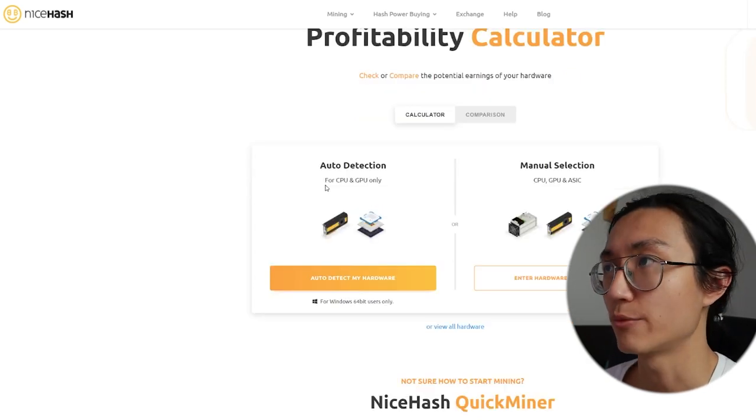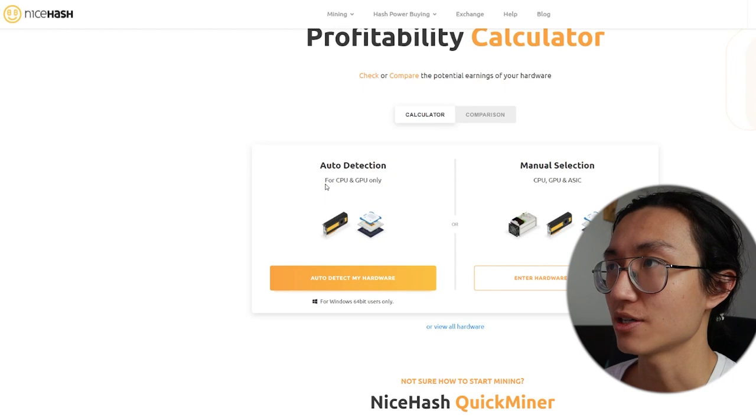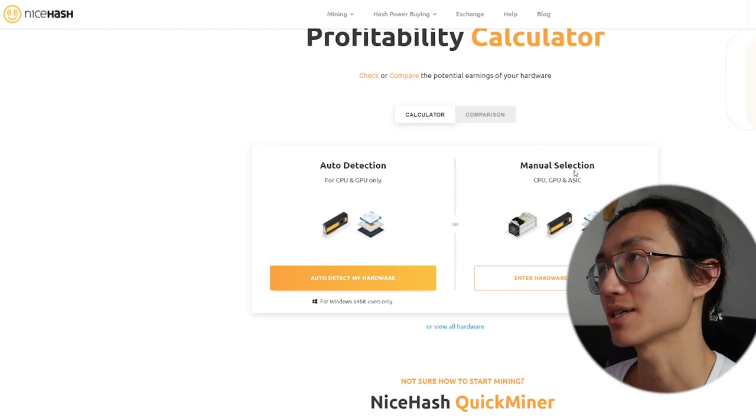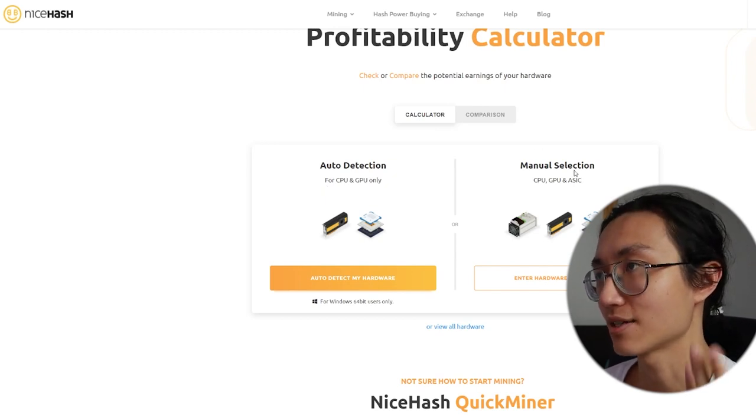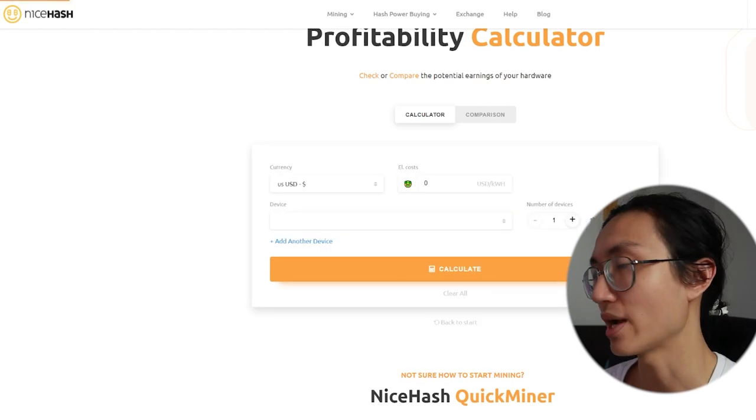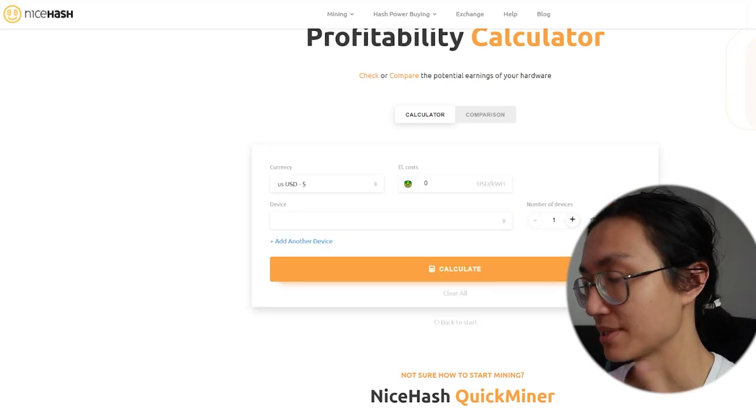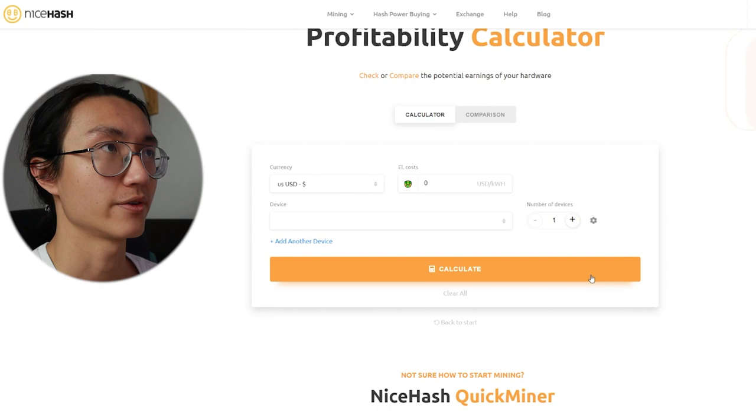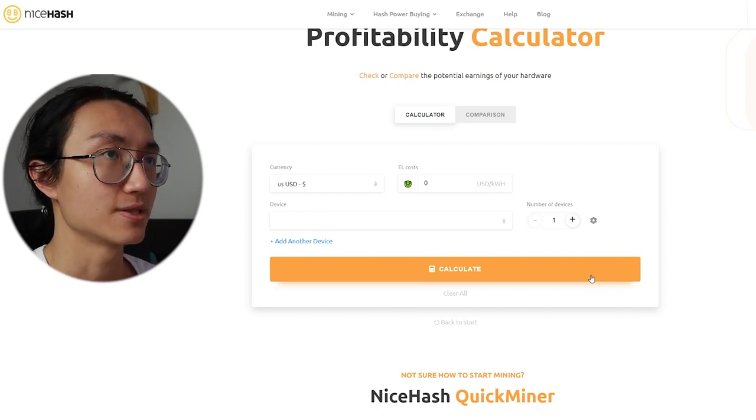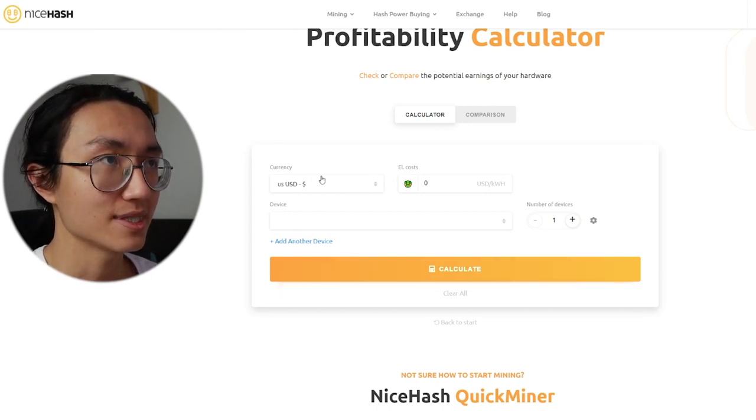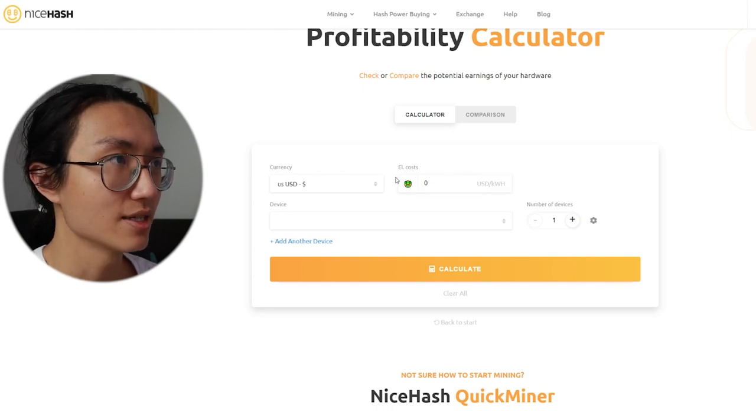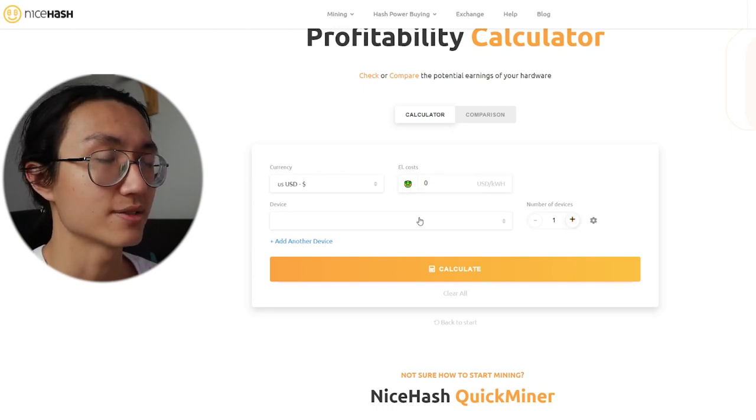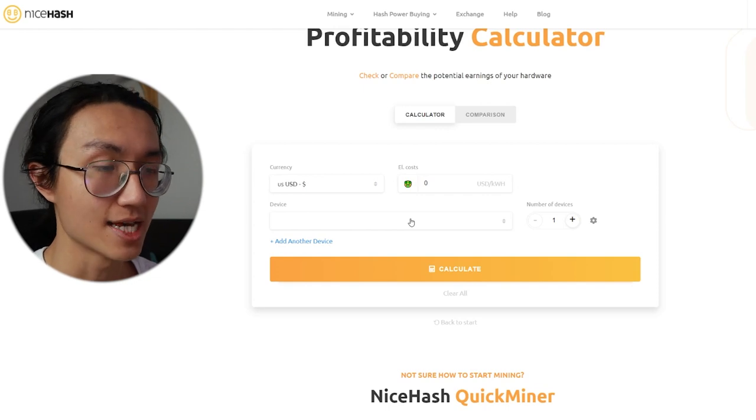You can use auto detect or manual selection. I normally do manual selection because I do not need to download any software since I know what my specification of my PC is. So when you click on enter manually, you can see you can choose your currency, you can input your electricity costs, number of devices, as well as what device.